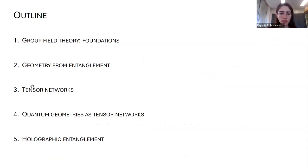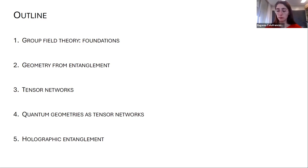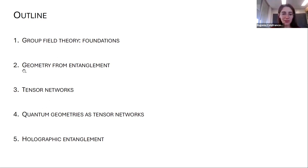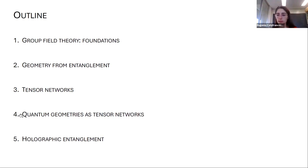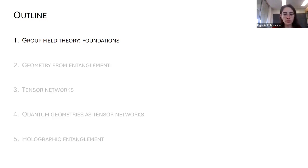I will introduce tensor networks, a quantum information tool with the remarkable property of encoding entanglement in the geometry of a network. These serve as background for our program. In the final two points I will present recent results: how to characterize quantum geometries from a quantum information perspective, and the investigation of holography and entanglement.